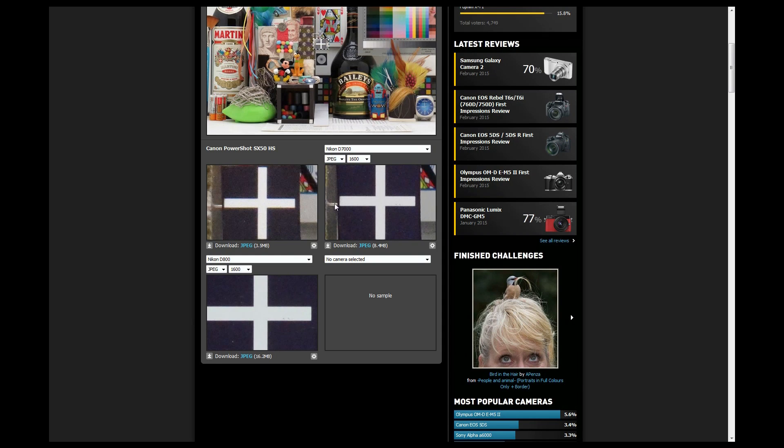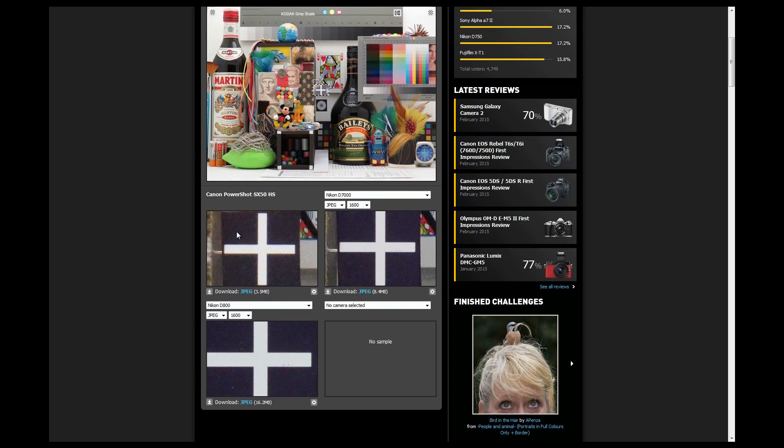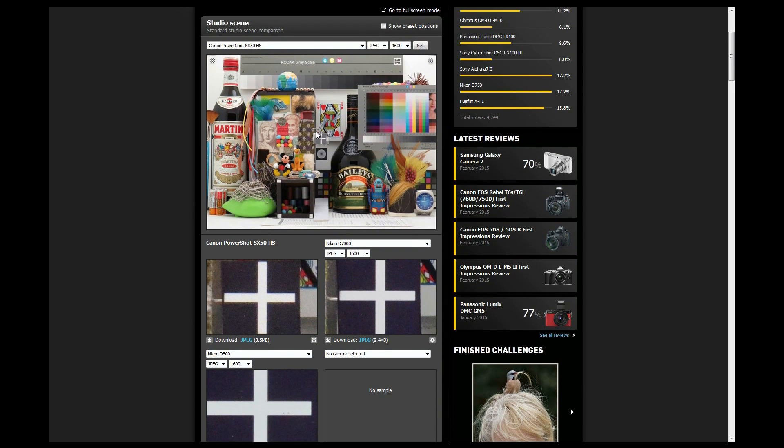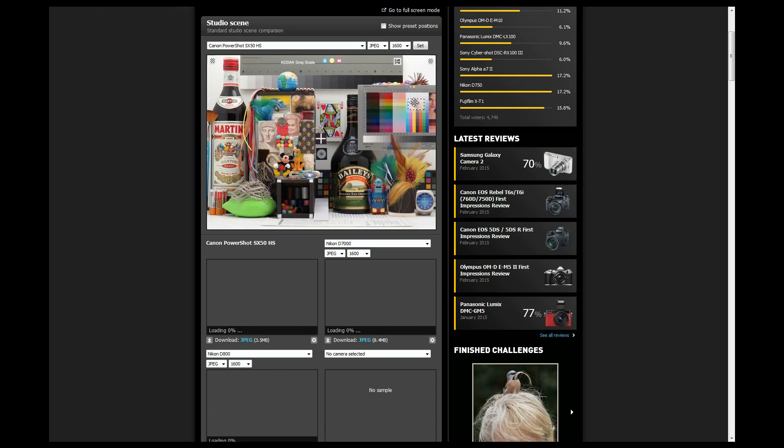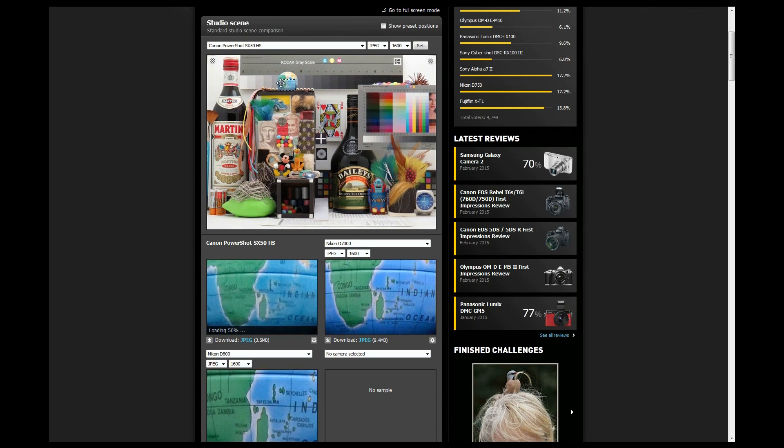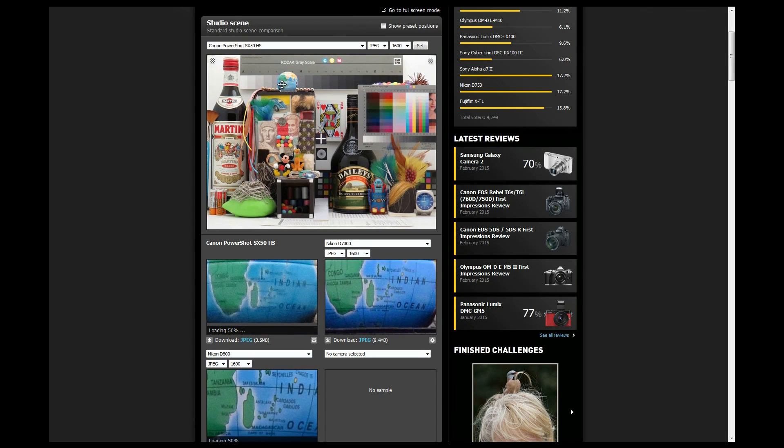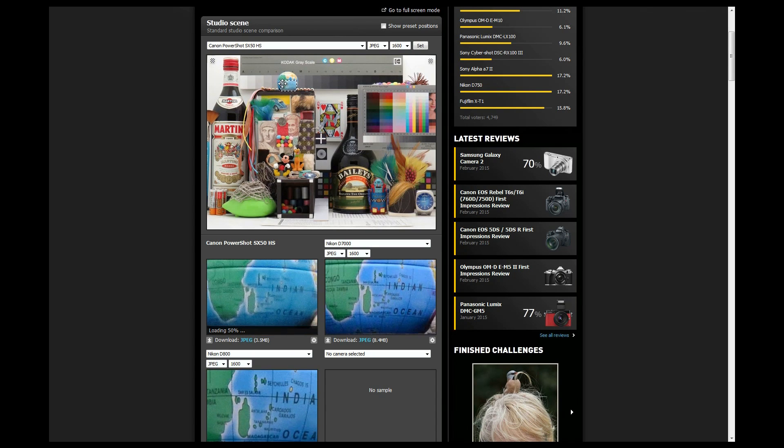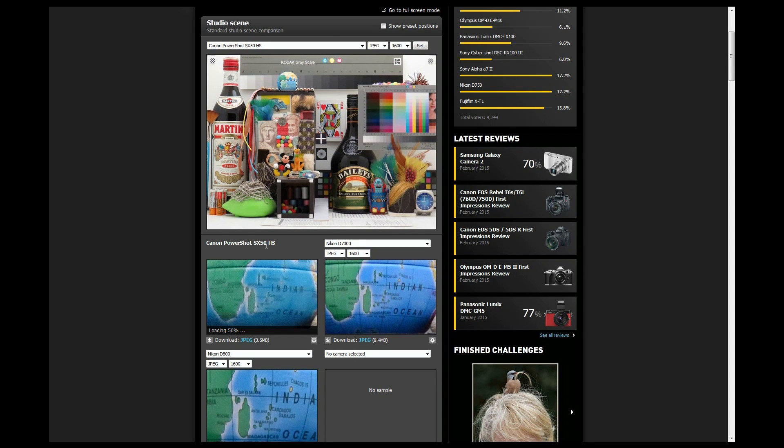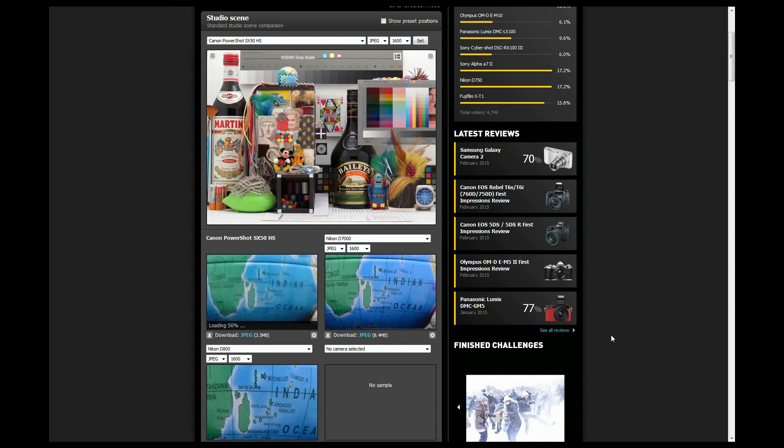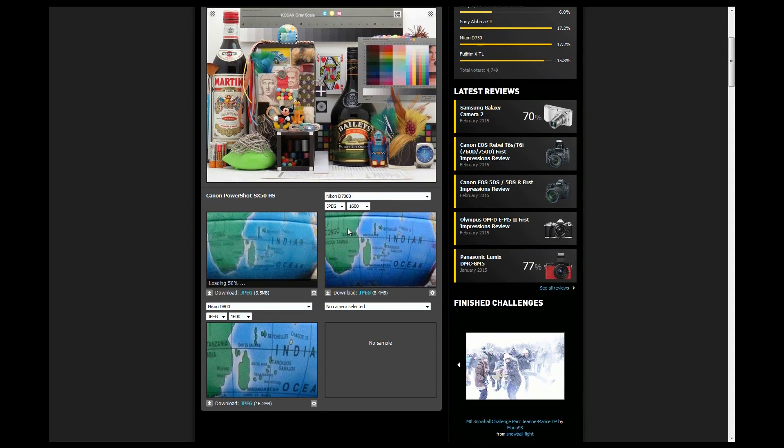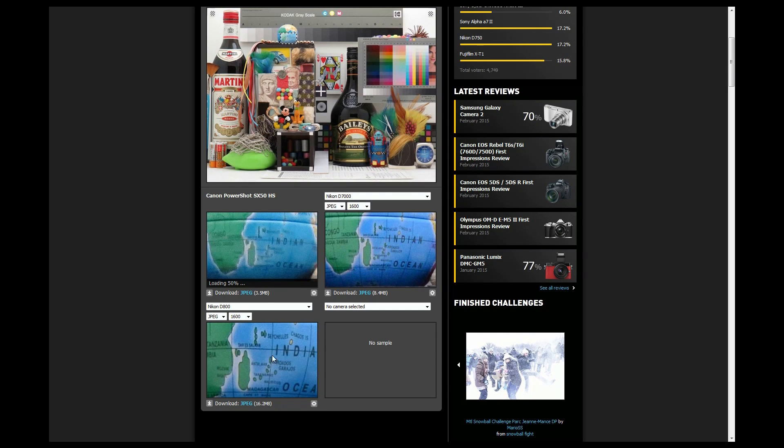Now we can see a smaller image here, and we can also move this block around and choose, for instance, if I go to this globe, you can immediately see, here's the SX50, look at that compared to the D7000 compared to the D800. You can immediately see the difference in image quality.